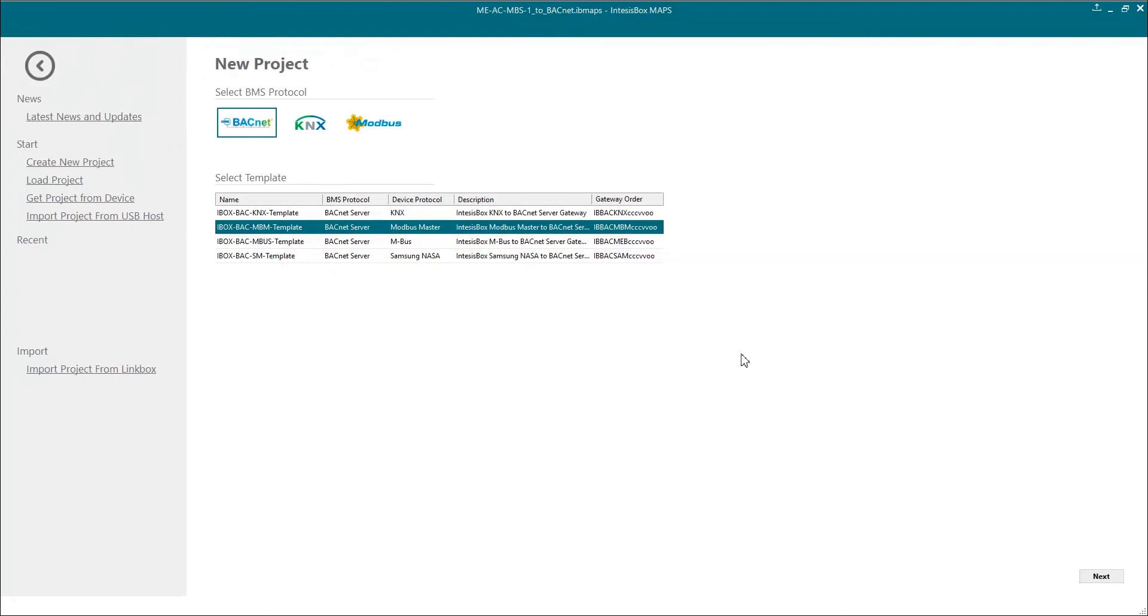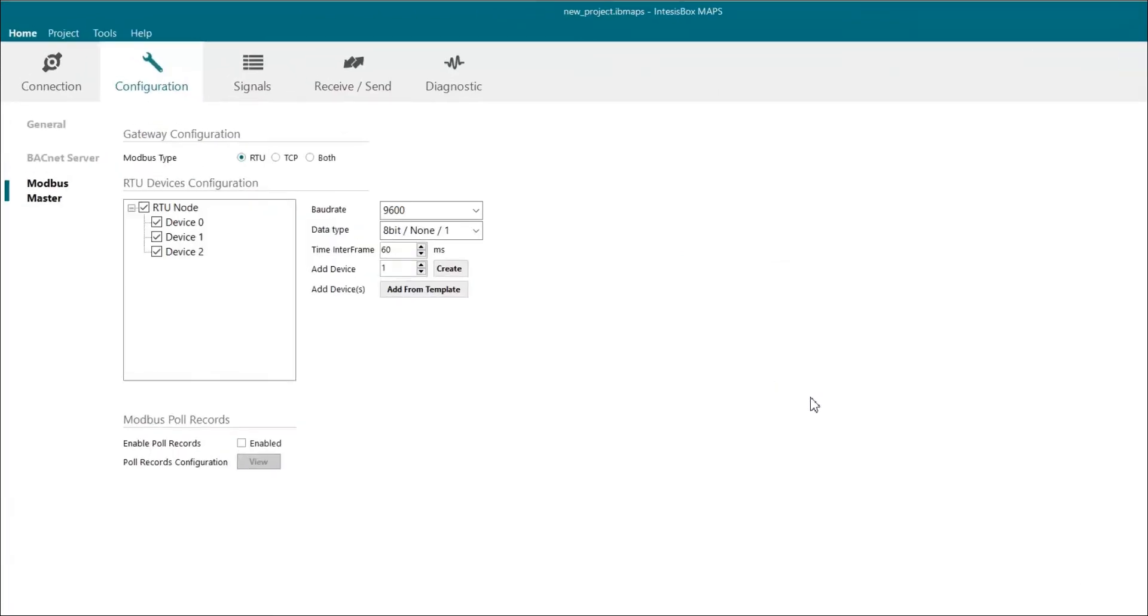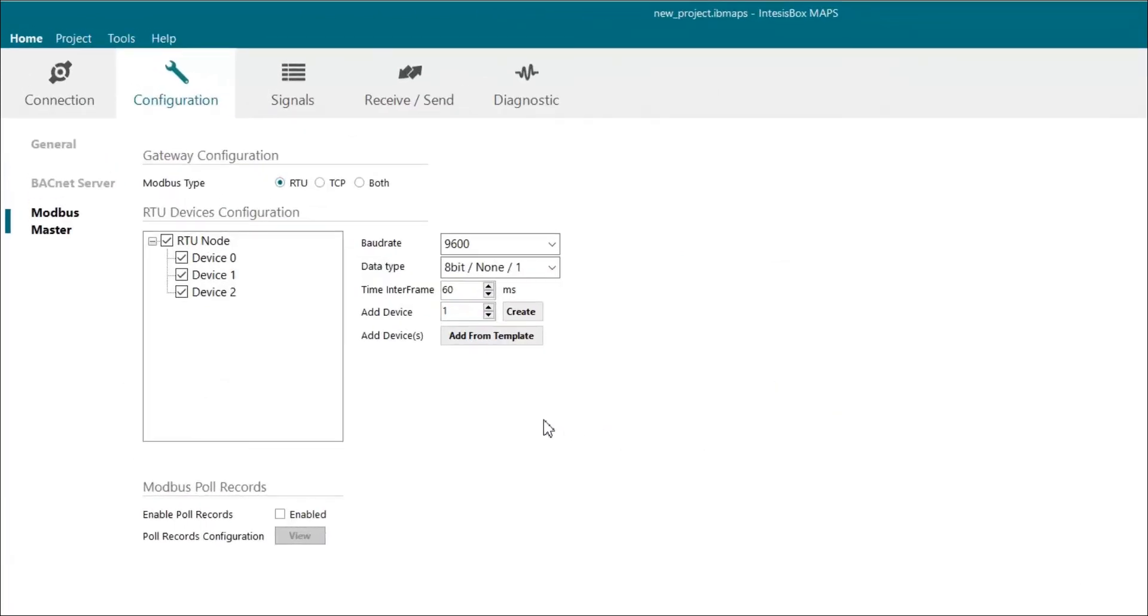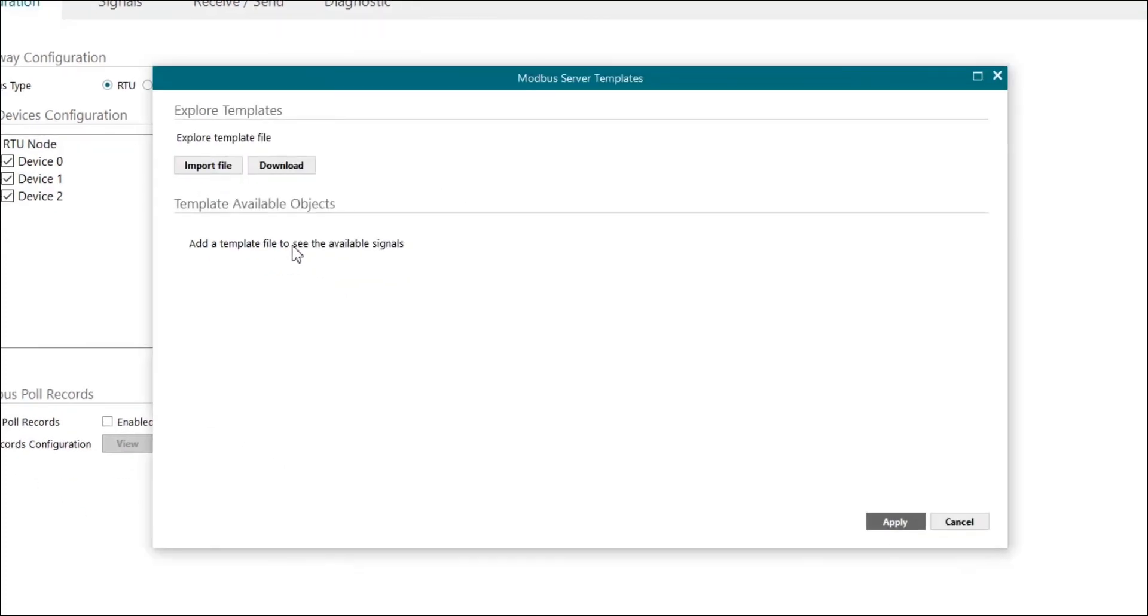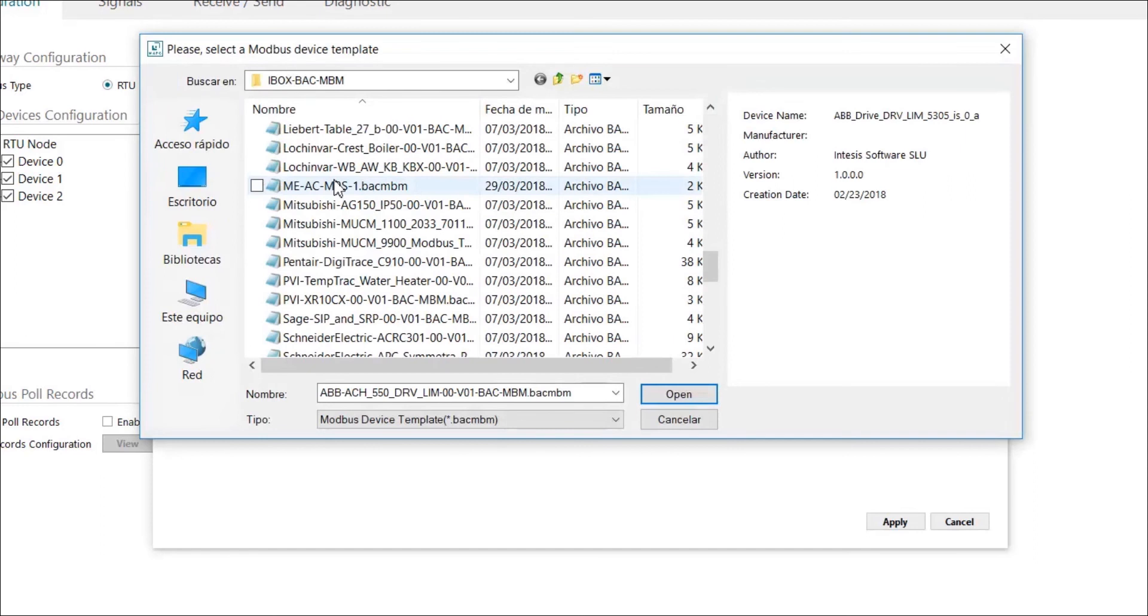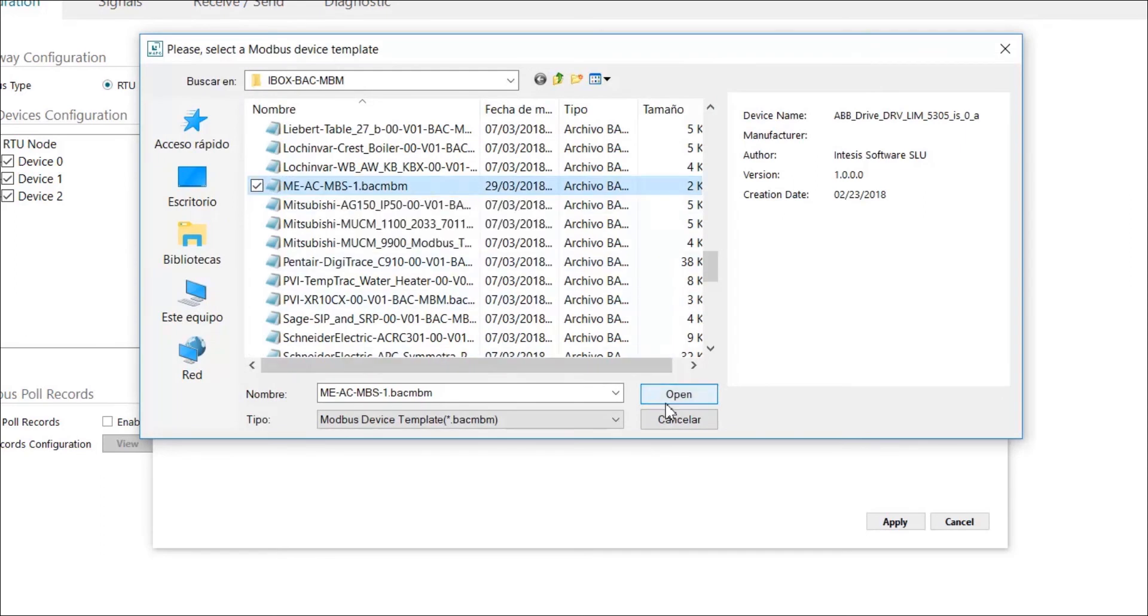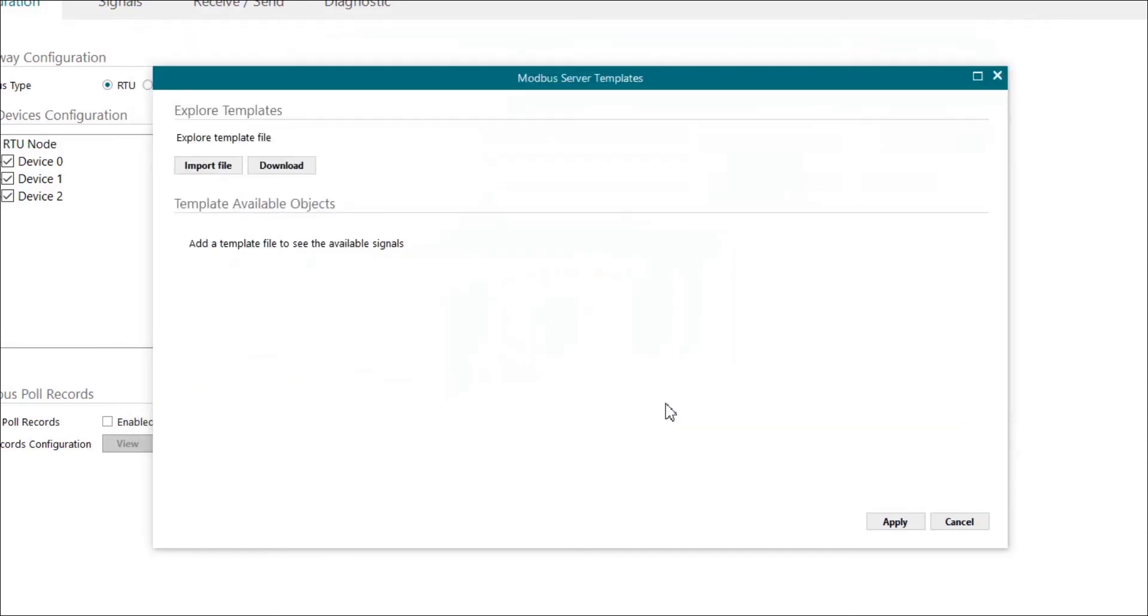Now we have to go to the configuration tab. Once here, we click on add from template. We browse the file and once we have it, we have to select it and click on open.